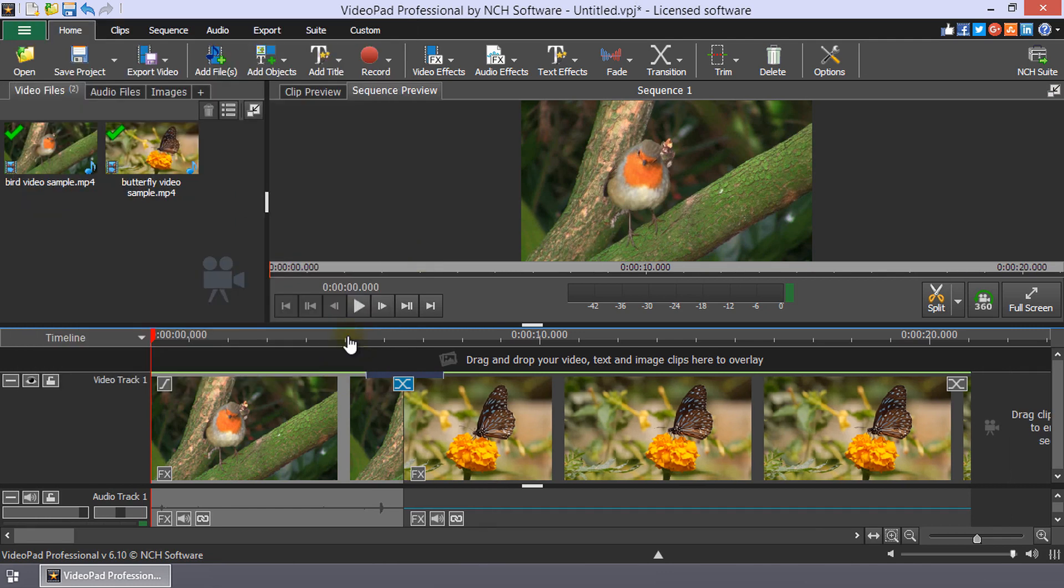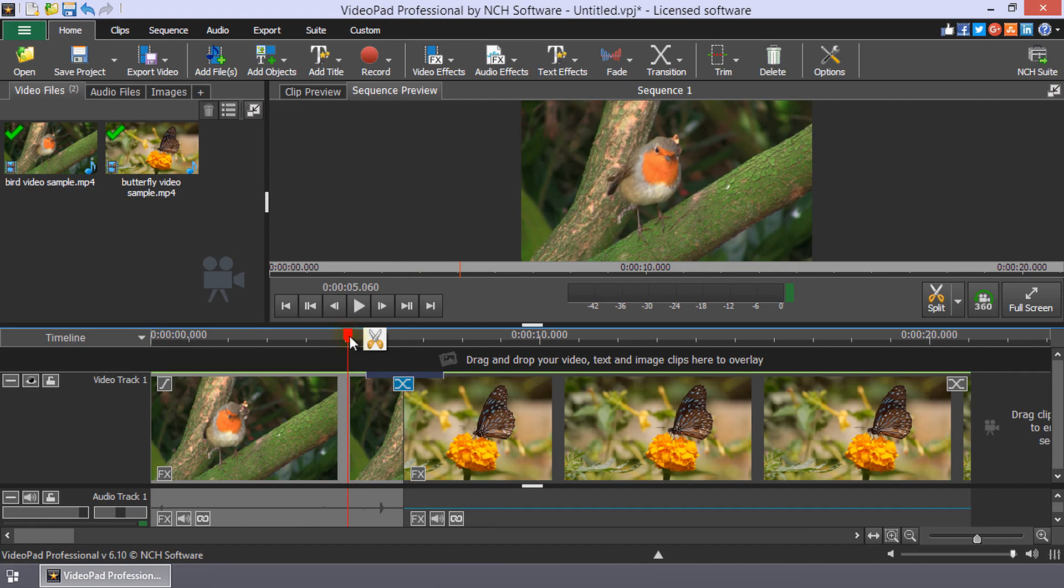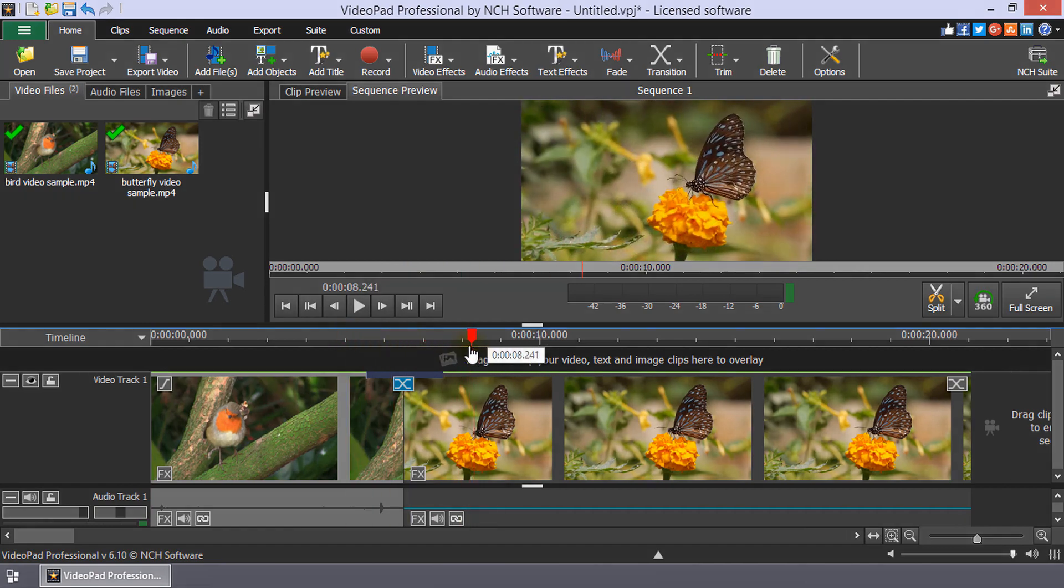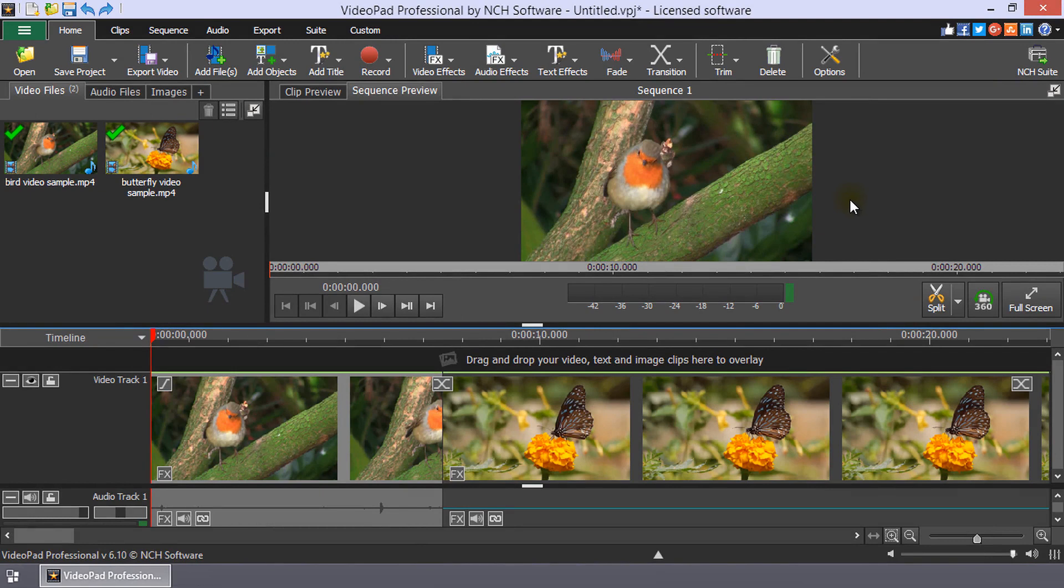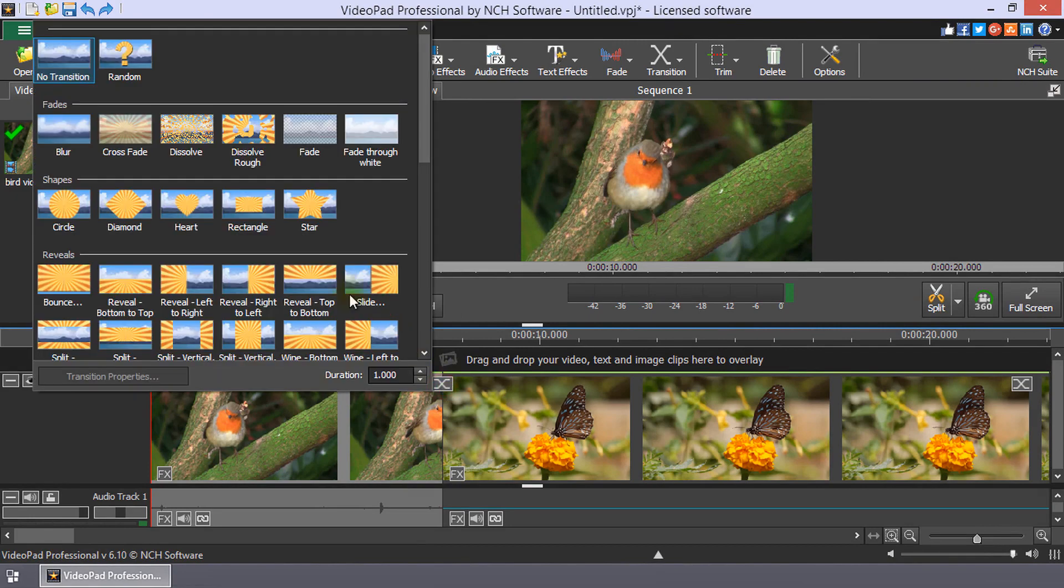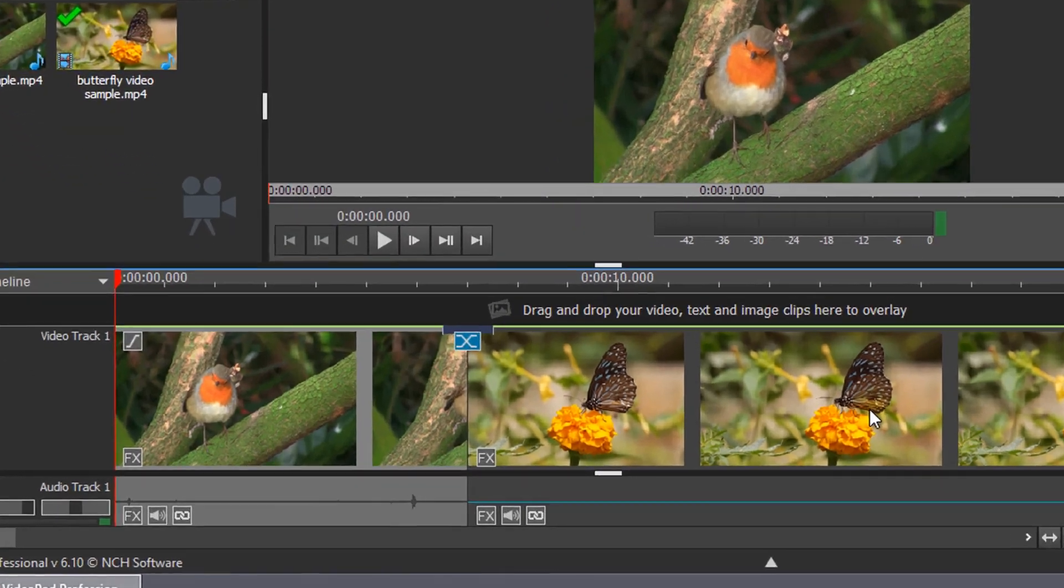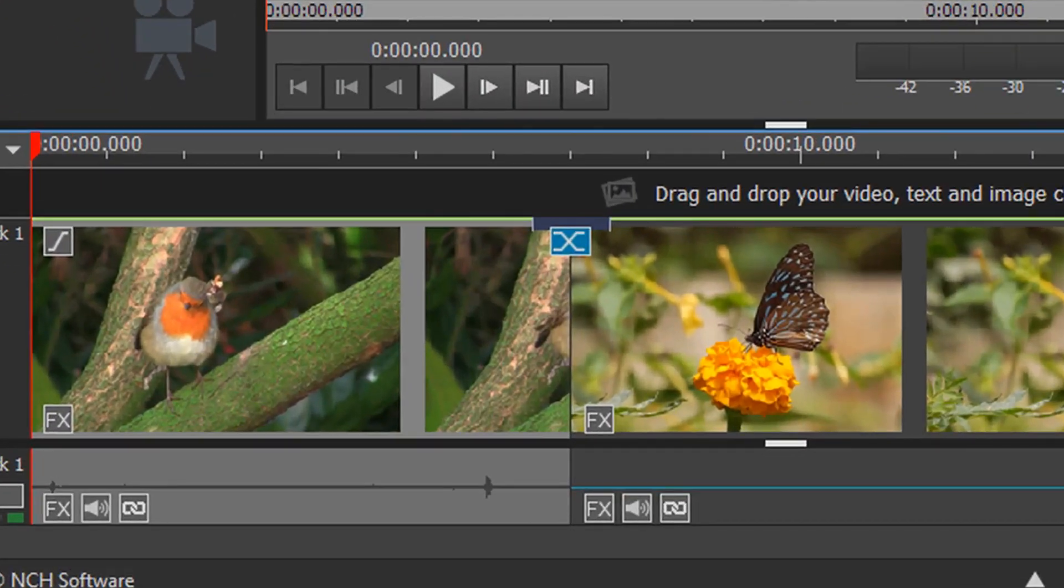Continue watching for additional details on transitions. The transition button is a curved X between your clips on the timeline. If a transition is applied, the button will be blue.